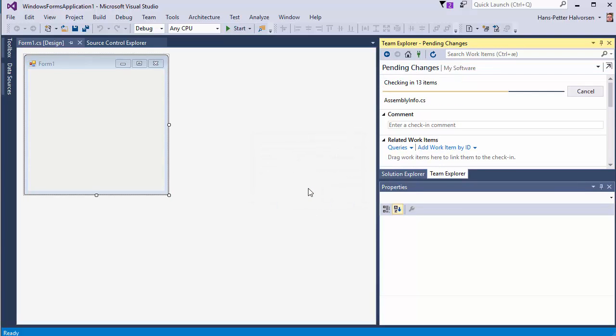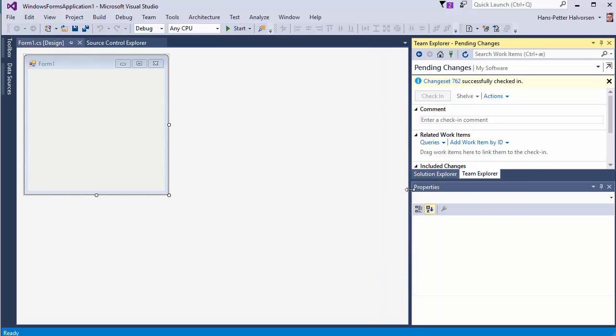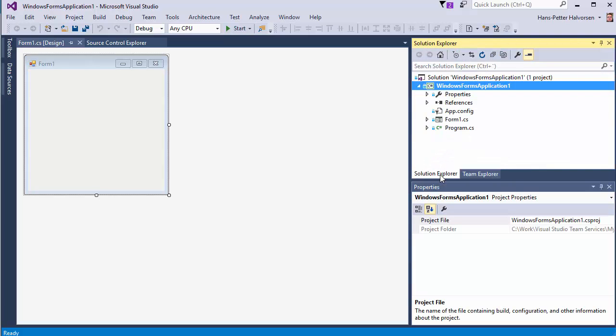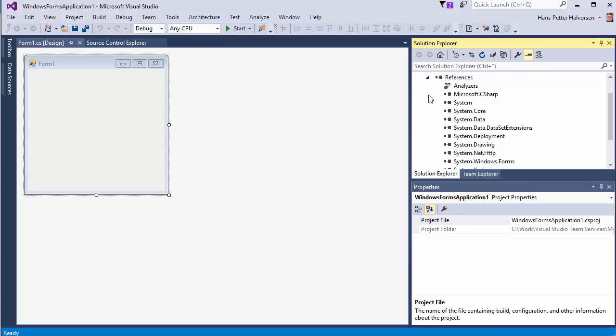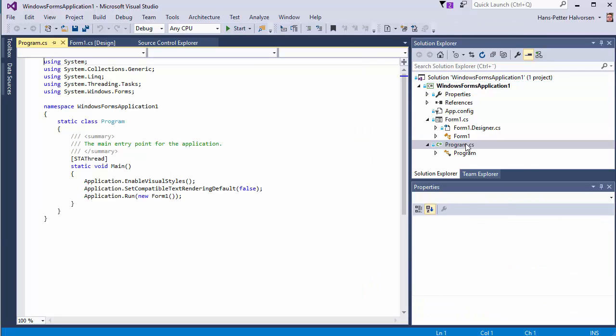Yes so everything is checked in go to our solution Explorer and we see we got these small lockers meaning that the code is under source code control